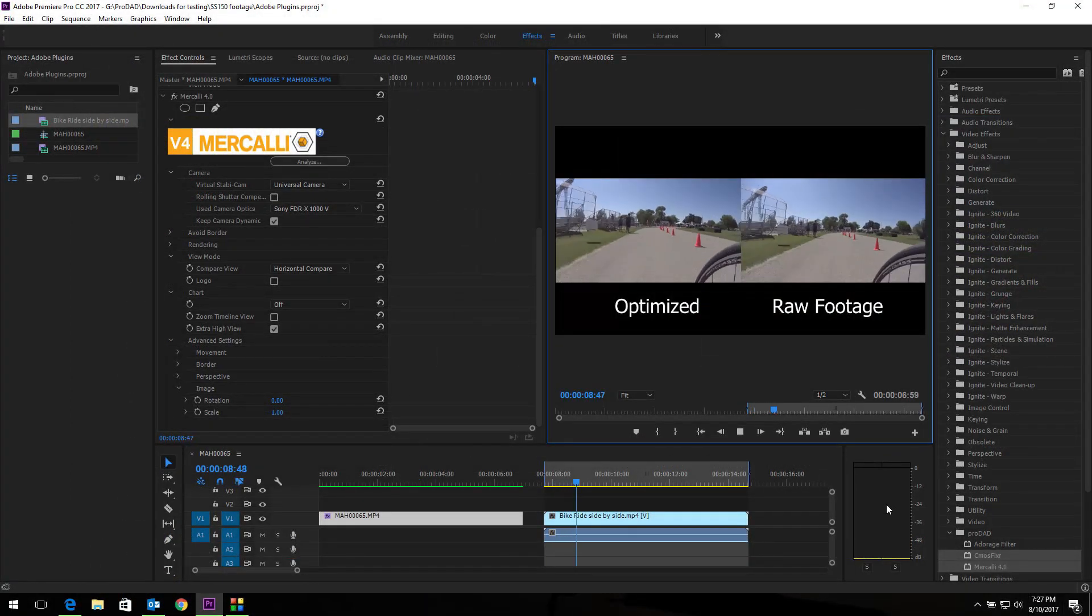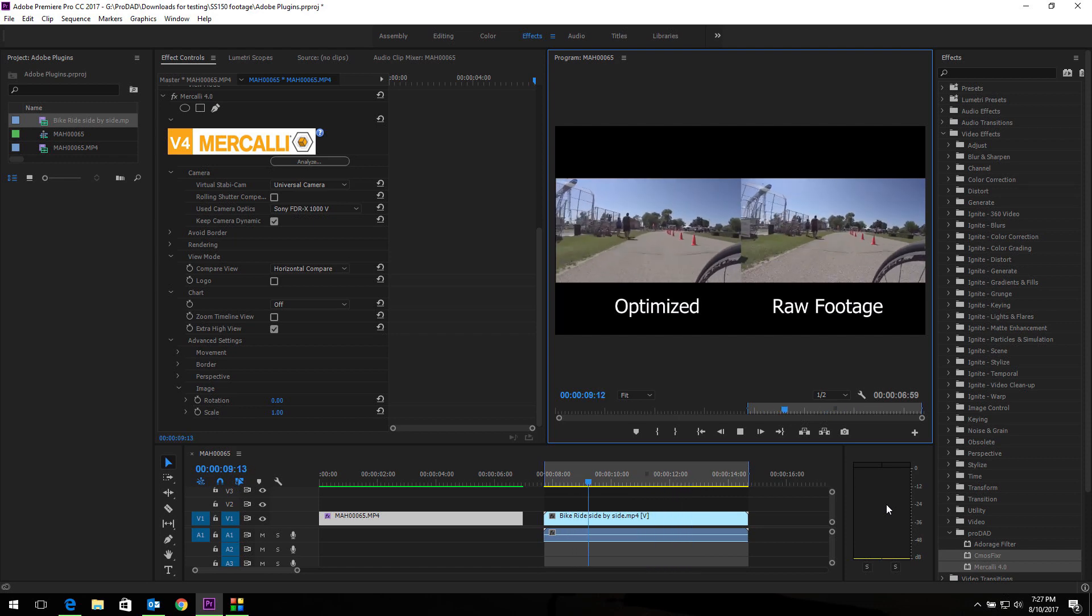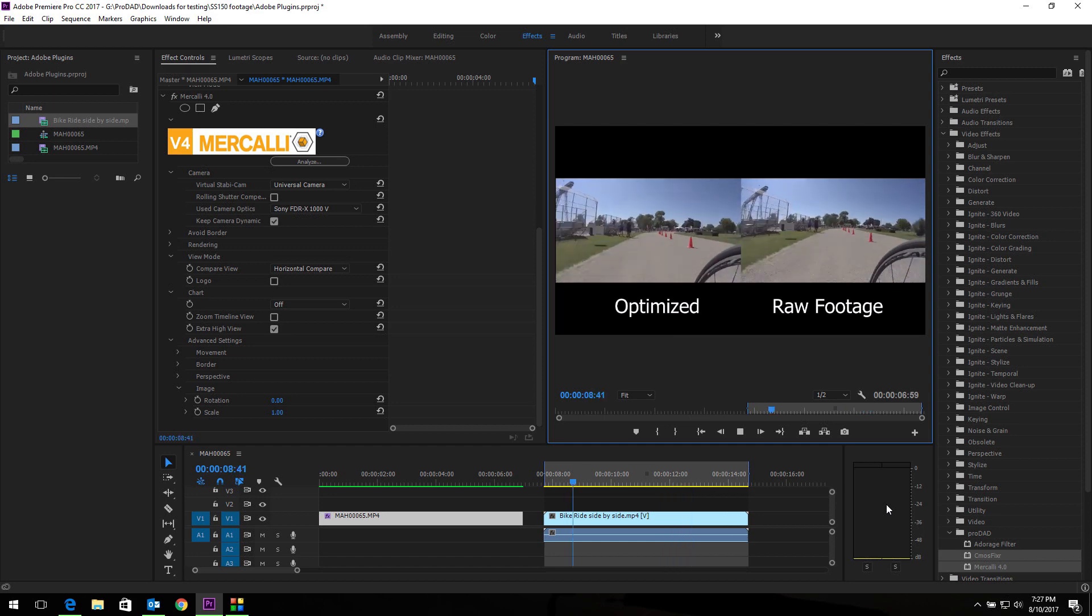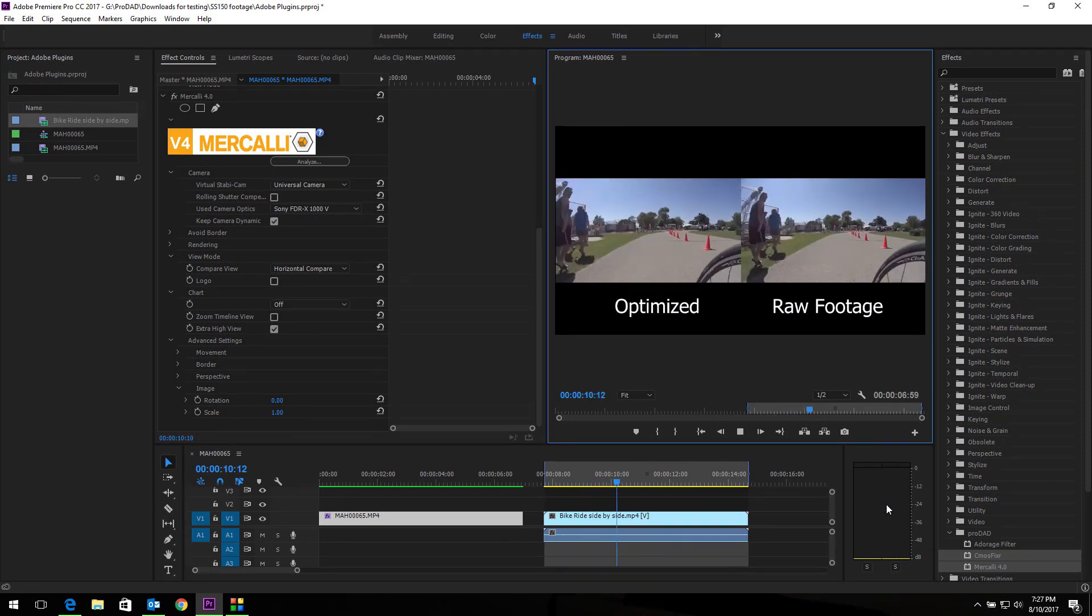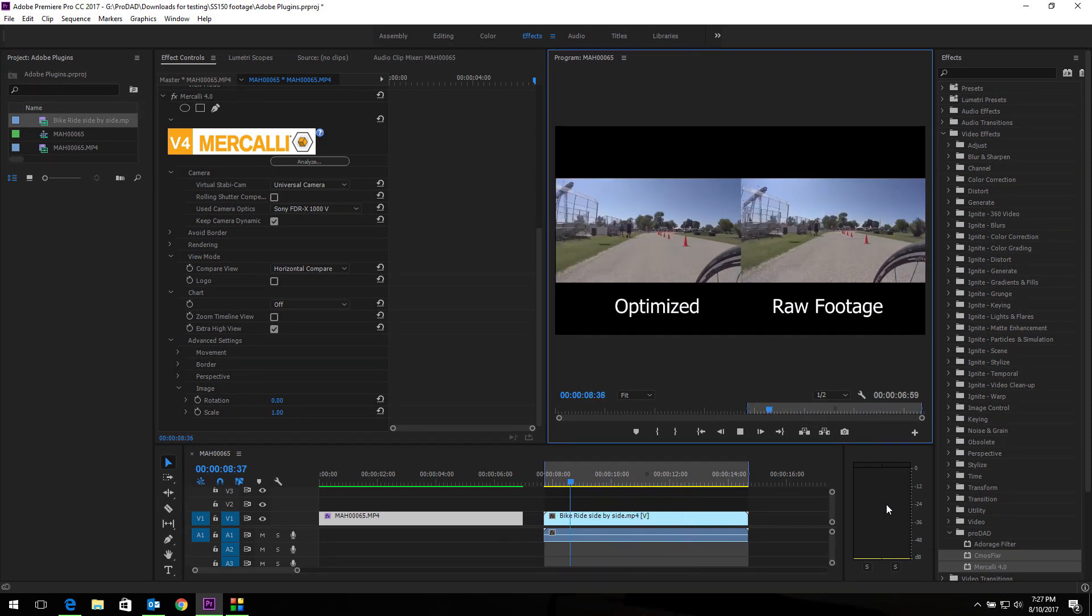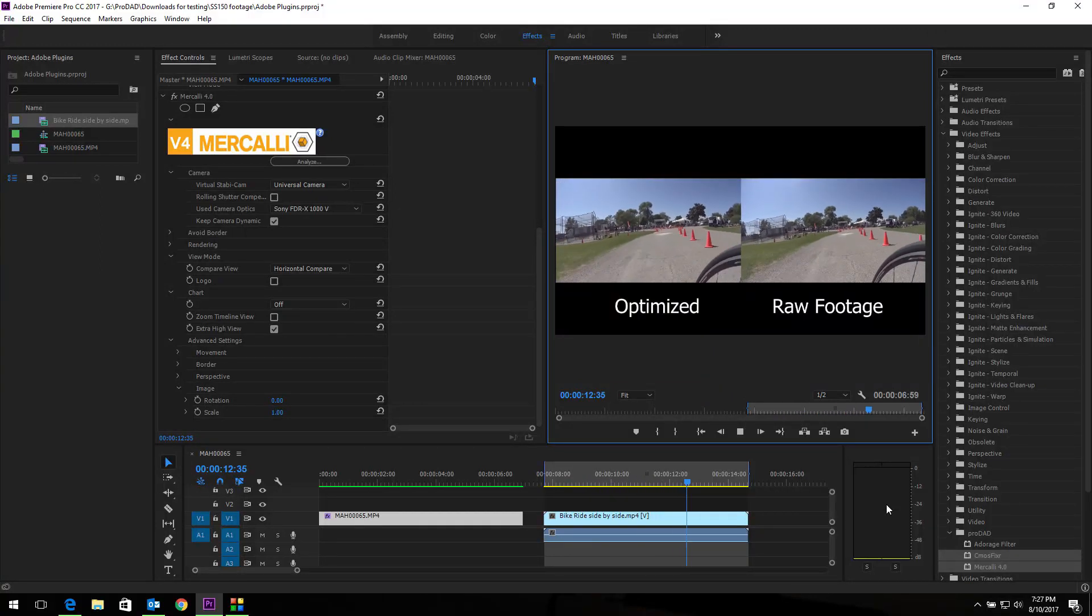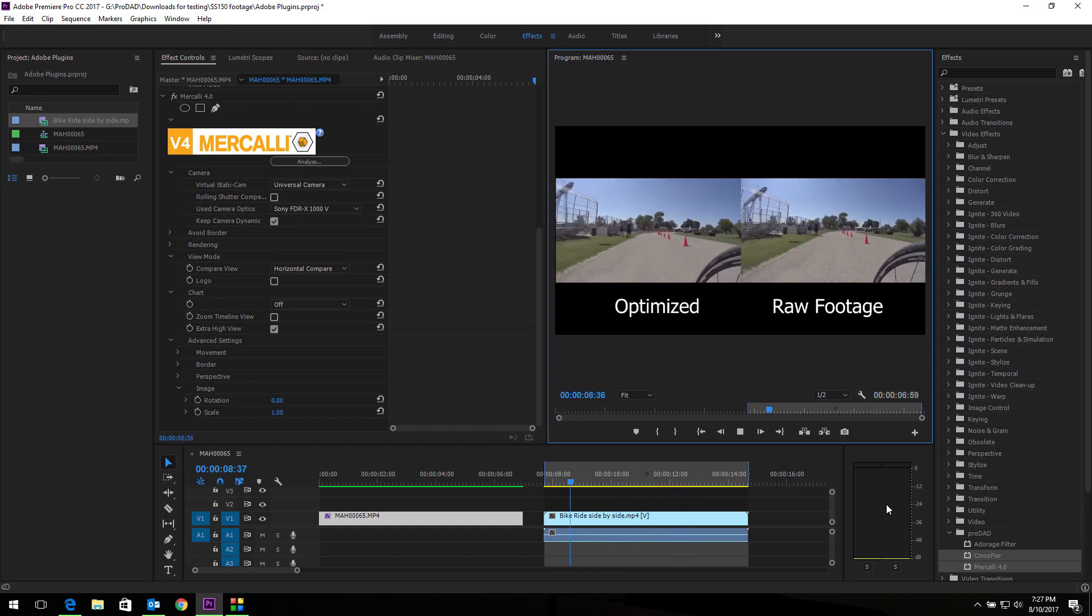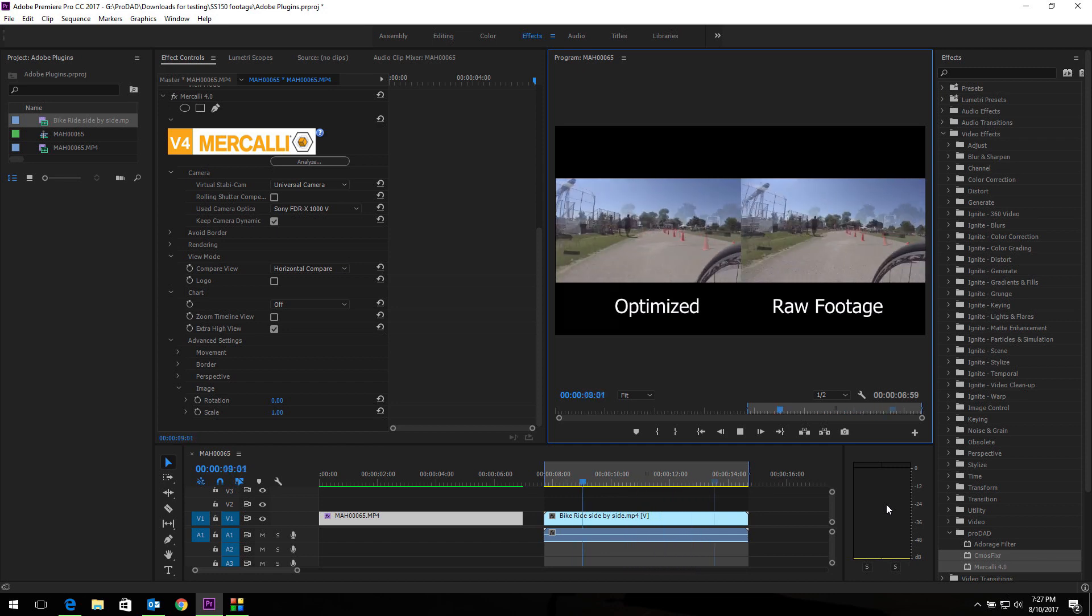Okay I've done a side by side so you can see the optimized versus the raw footage. I hope this tutorial has helped you learn a little bit about the ProDad CMOS Fixer and Mercalli v4 plugins for the Adobe Premiere Pro and After Effects. If you're using After Effects the filters and the functionality will look identical to this, it's just they will be accessed in a different way via After Effects. So hope this helped you a little bit and enjoy the editing and enjoy your improved footage. Thanks and have a good day.